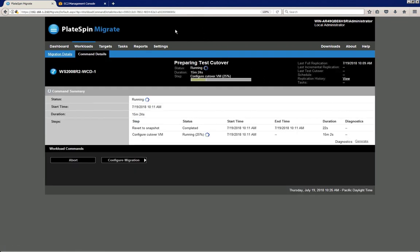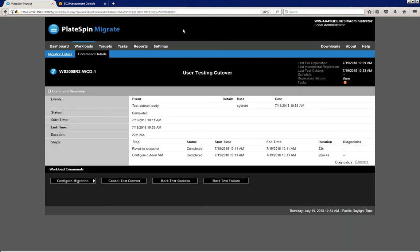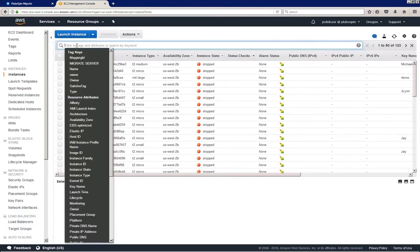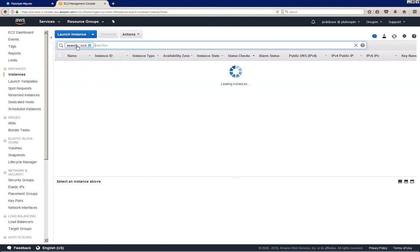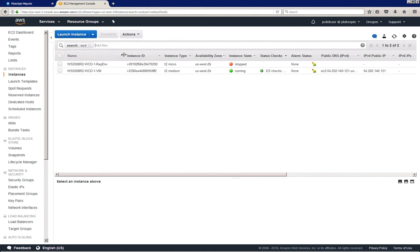Platespin is now preparing the test cutover. Again, we're fast-forwarding through these operations. Once the workload is ready for testing, we can simply go to the AWS management console, filter on the name. In this case I'm just going to filter on a portion of the name. And here we can see that our 2008 workload is indeed running.